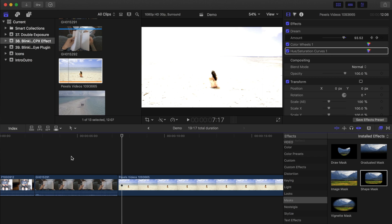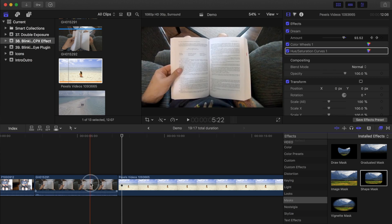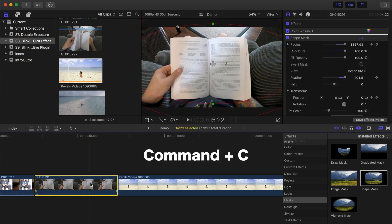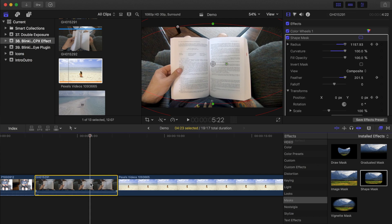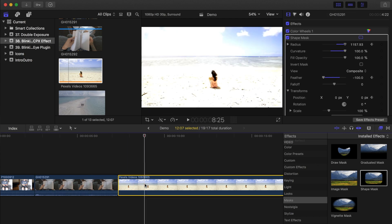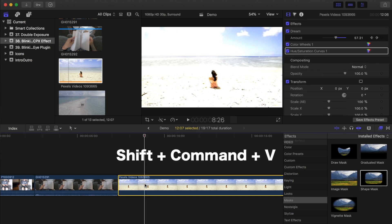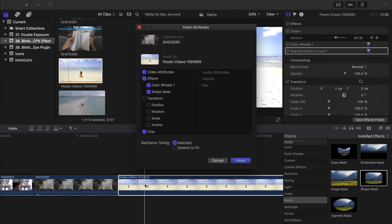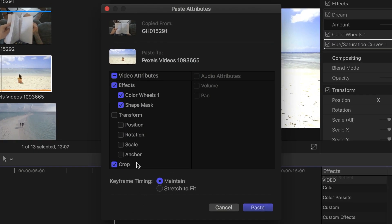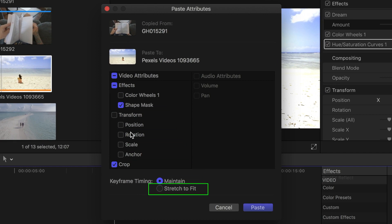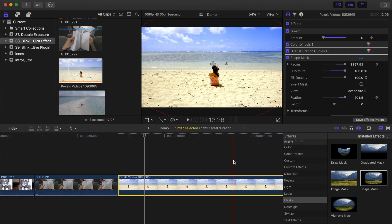Now, let's copy this mask to your next clip. With your first clip selected, press Command C on your keyboard to copy this clip. Select your second clip, and press Shift Command V, to paste only the attributes from your first clip. In the pop up window, make sure you have shape mask selected, and at the bottom, for keyframe timing, select stretch to fit. This will paste your shape mask and all the keyframes onto your second clip.